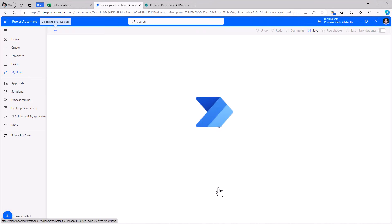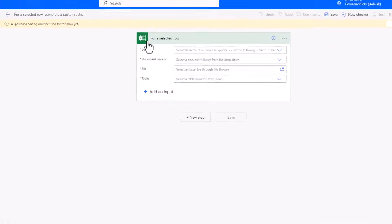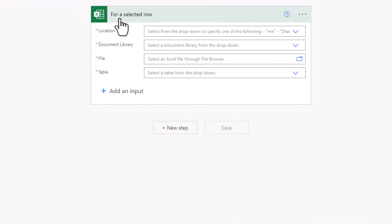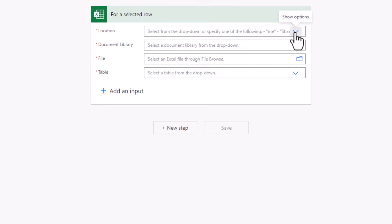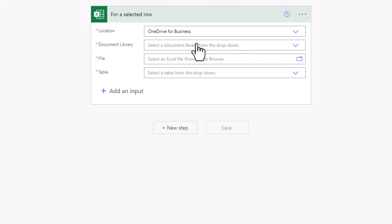And this will bring me straight into the flow designer experience. The trigger action for Excel, which is for a selected row. My Excel file in M365, I've stored it in OneDrive. So I'll select the location as OneDrive for business.